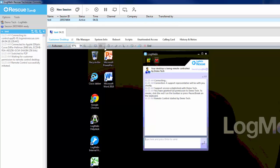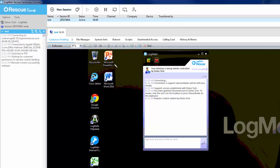While in a remote control session, we also provide two annotation options. Whiteboard is used to draw and illustrate things on the customer desktop. Once the button for whiteboard has been clicked, you will have the option to start the whiteboard, end the whiteboard, and erase drawings on the customer screen.